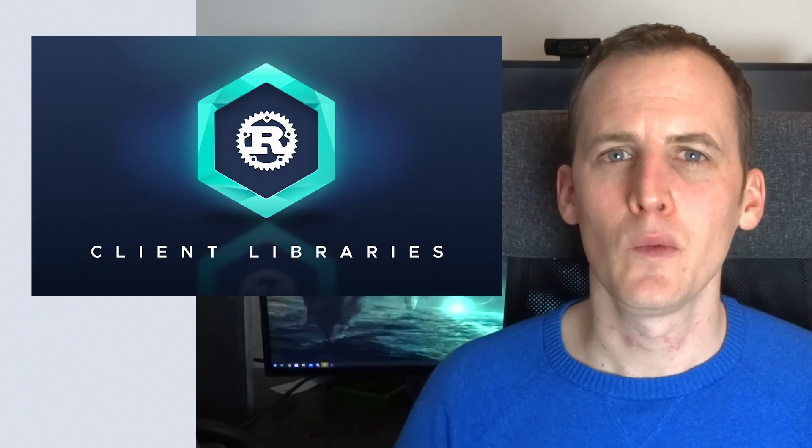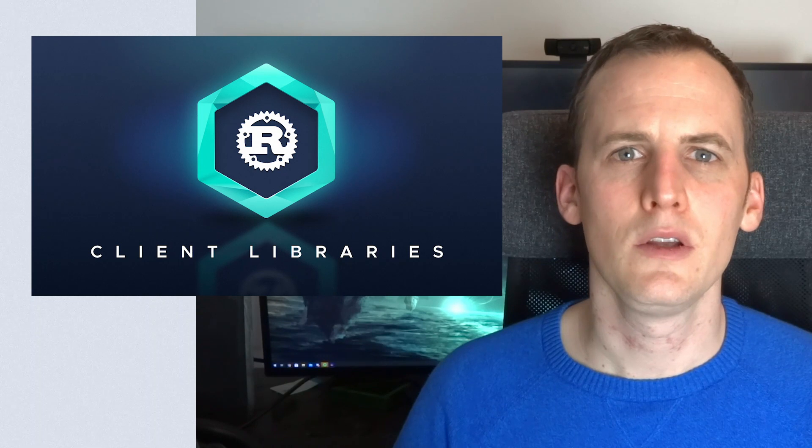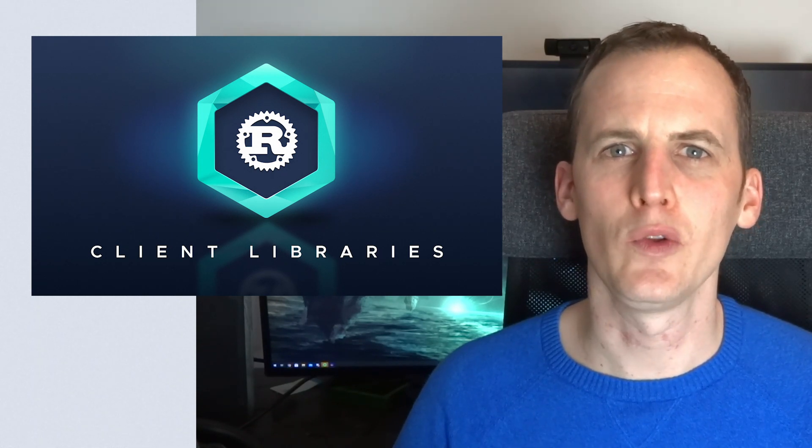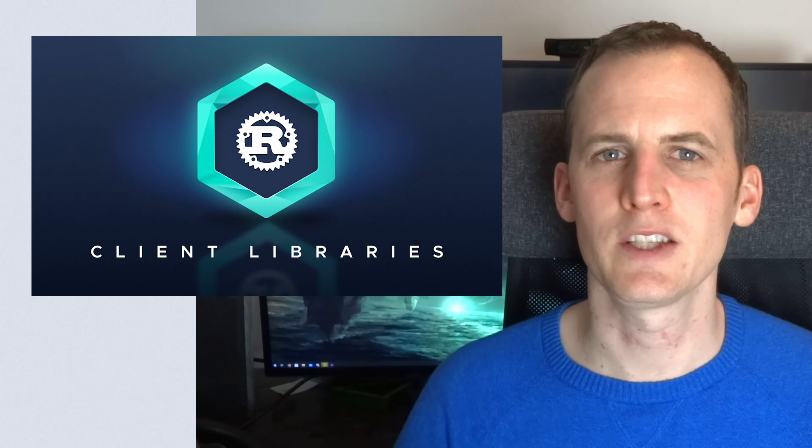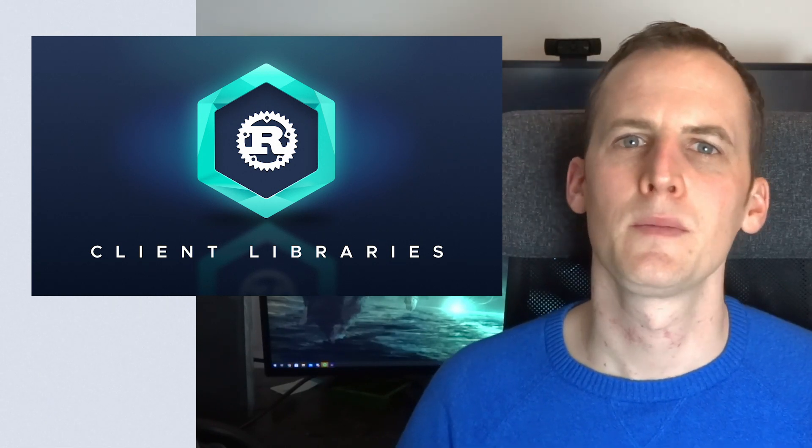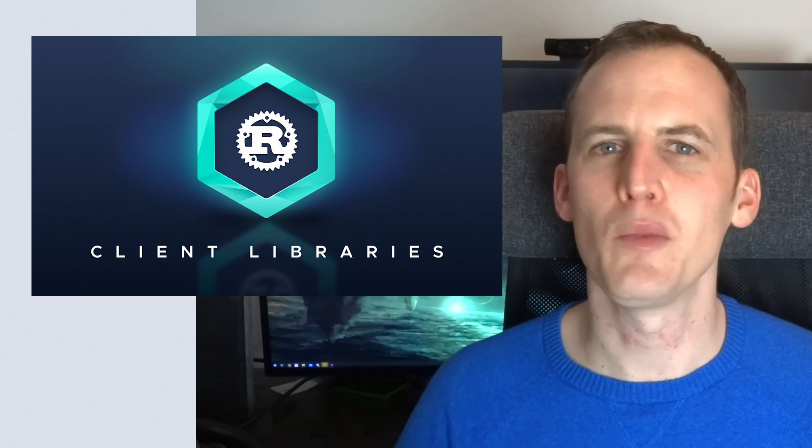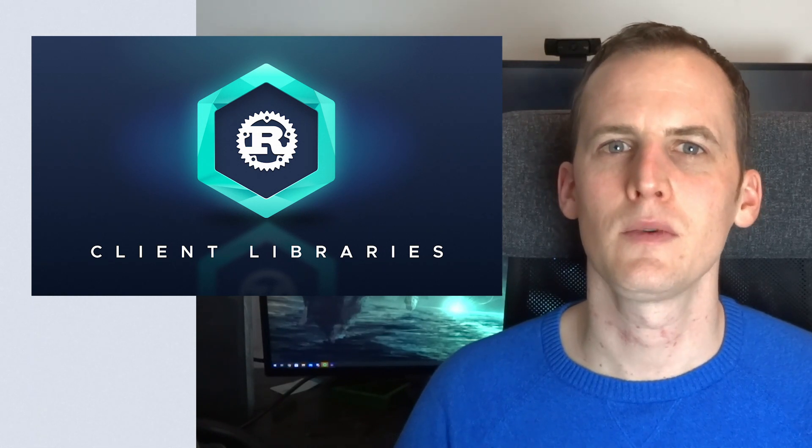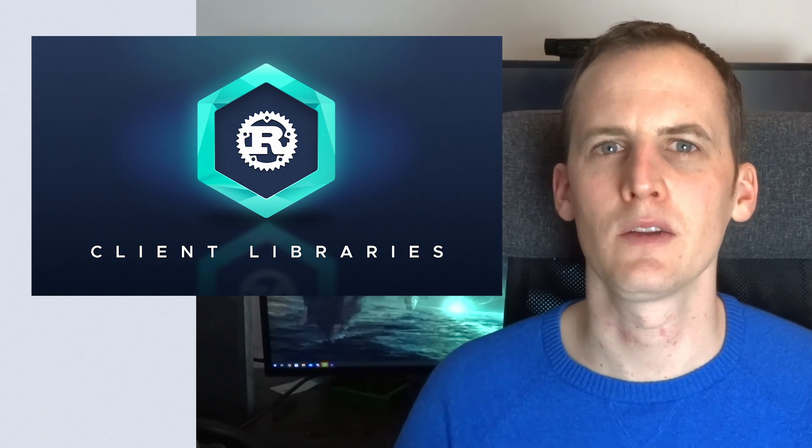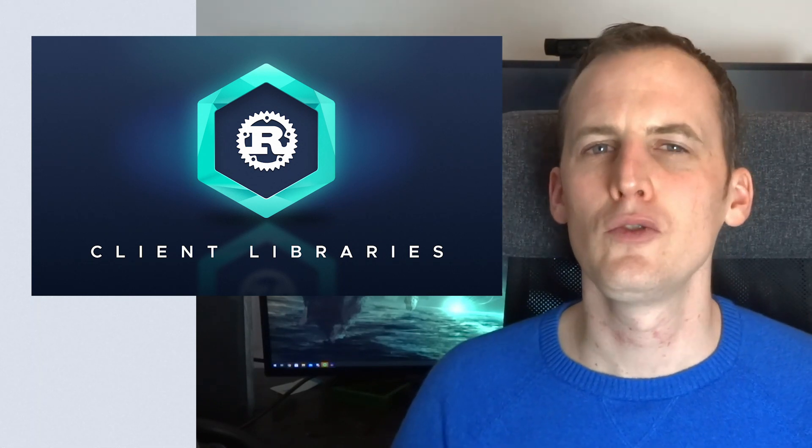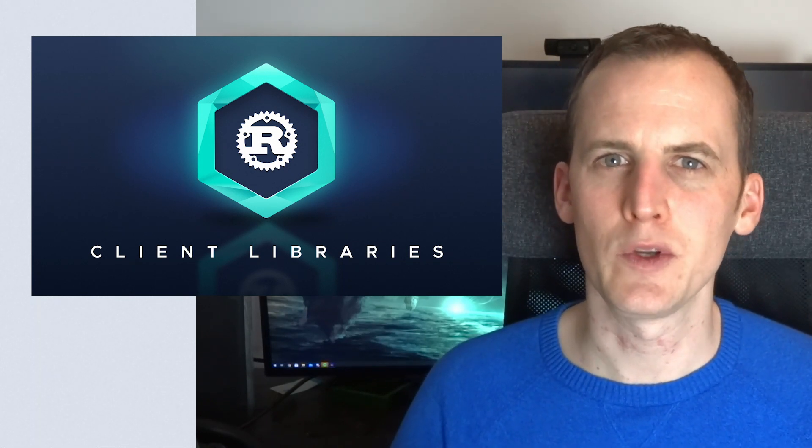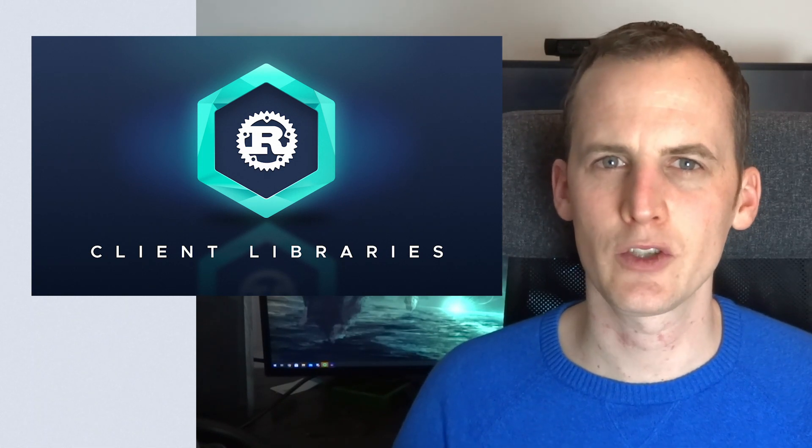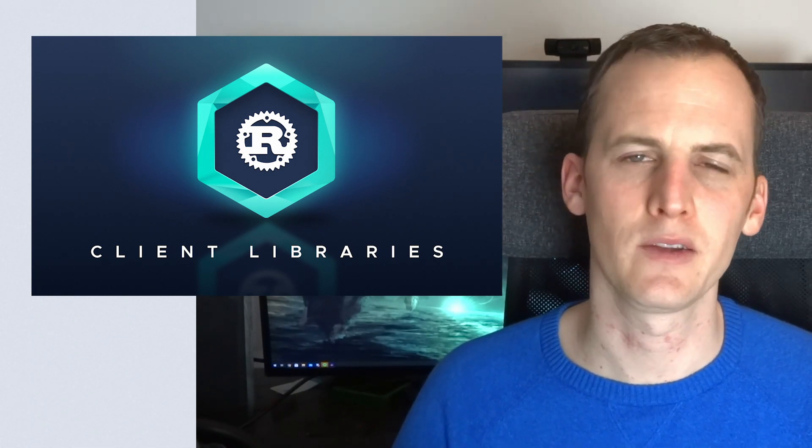At IOTA we really took the opportunity with Chrysalis to reflect upon all the years of development we had so far and see what we could really improve. One of those things is that we could have a better developer experience, next to all the performance improvements already in Chrysalis. To achieve this better development experience, we decided to build our client libraries from scratch using a couple of core principles we defined.